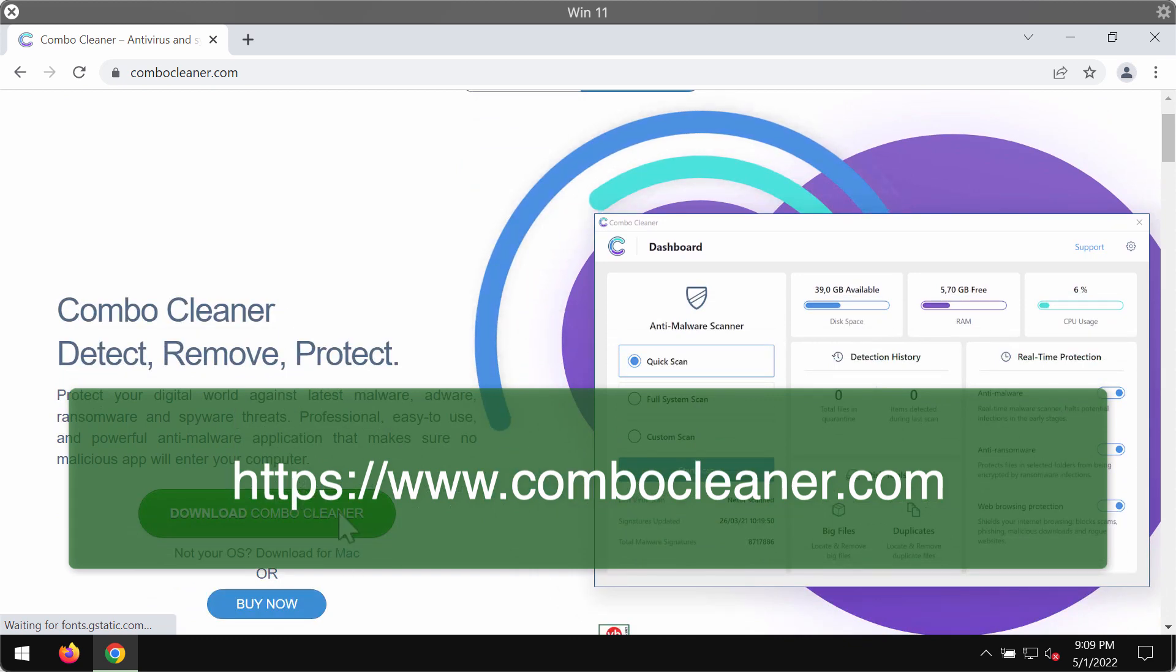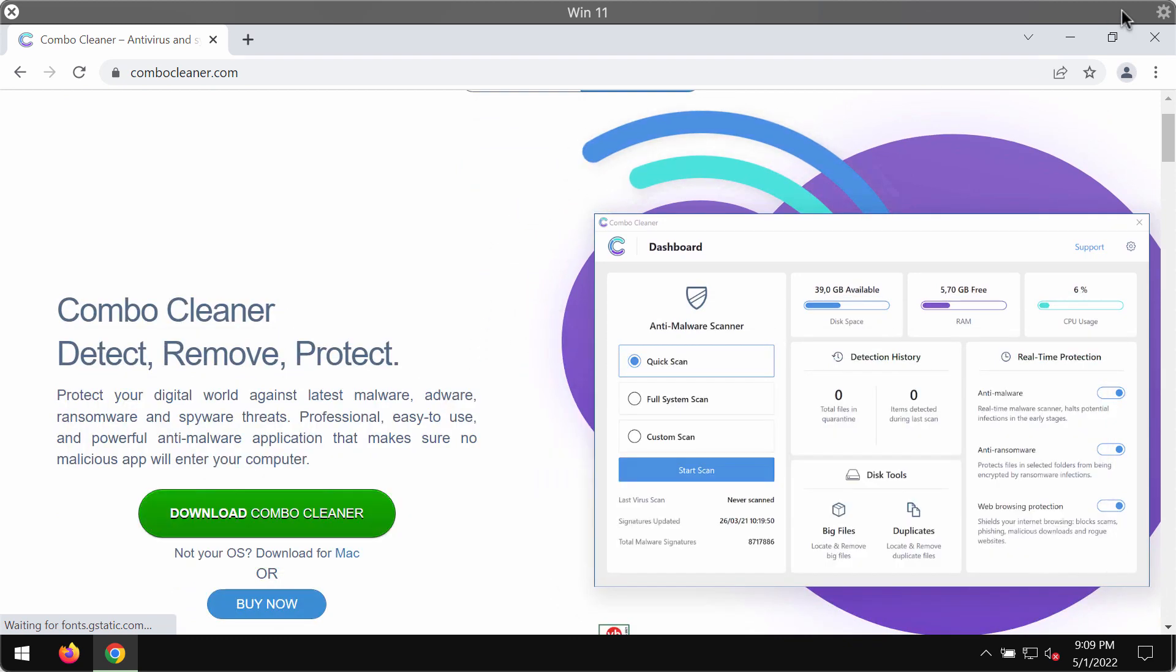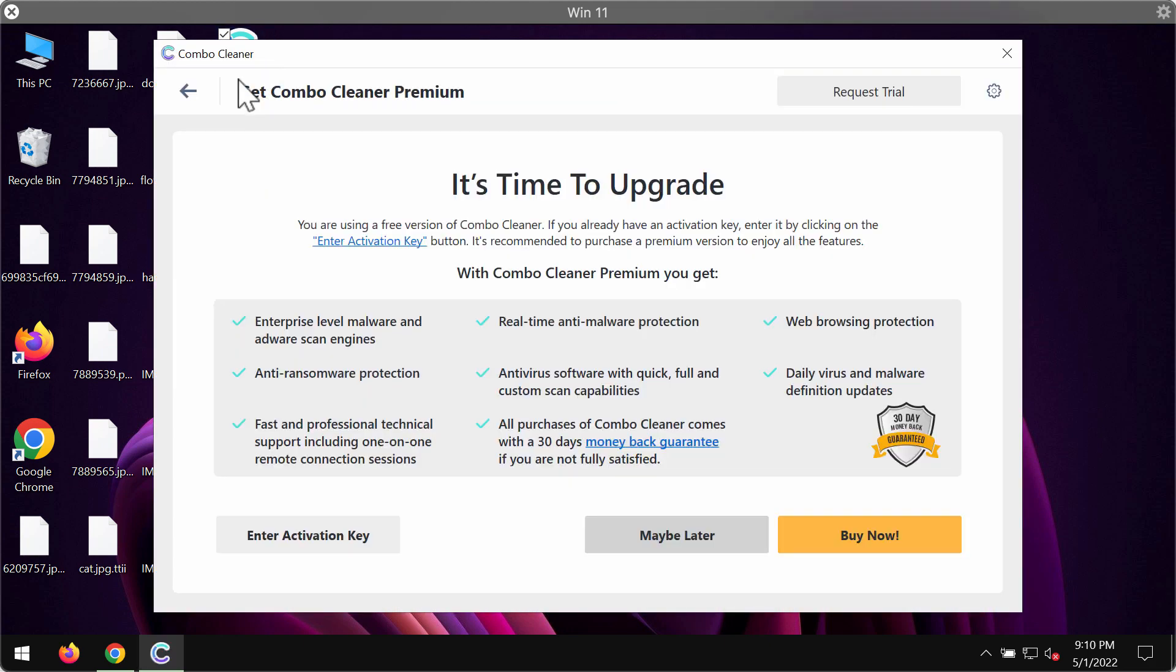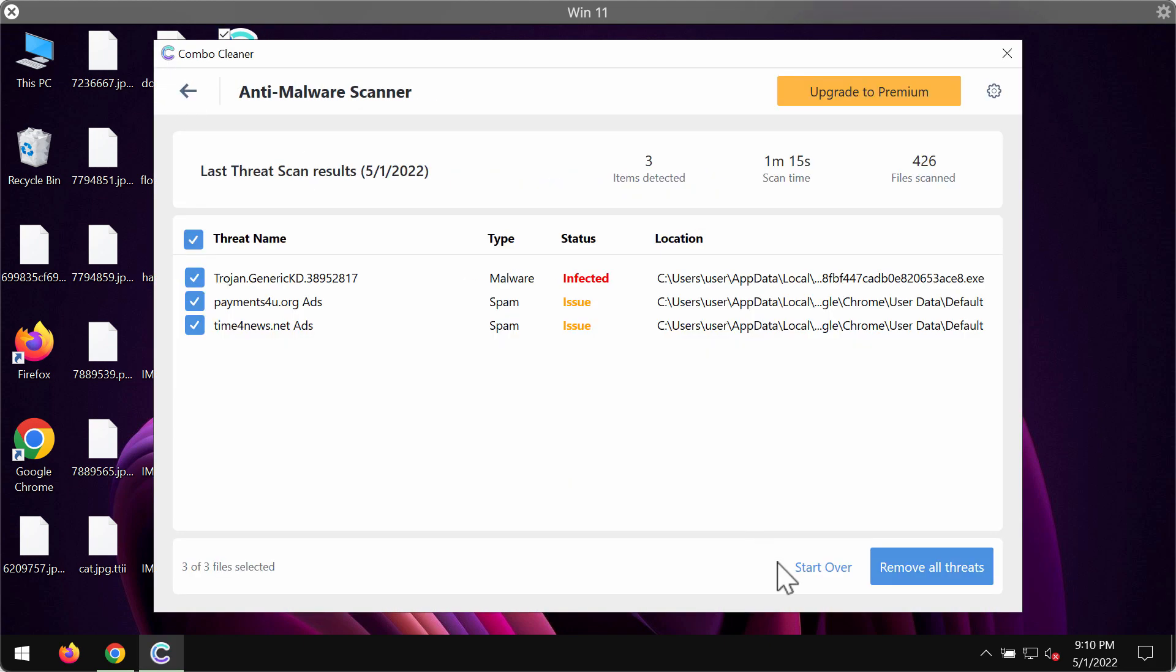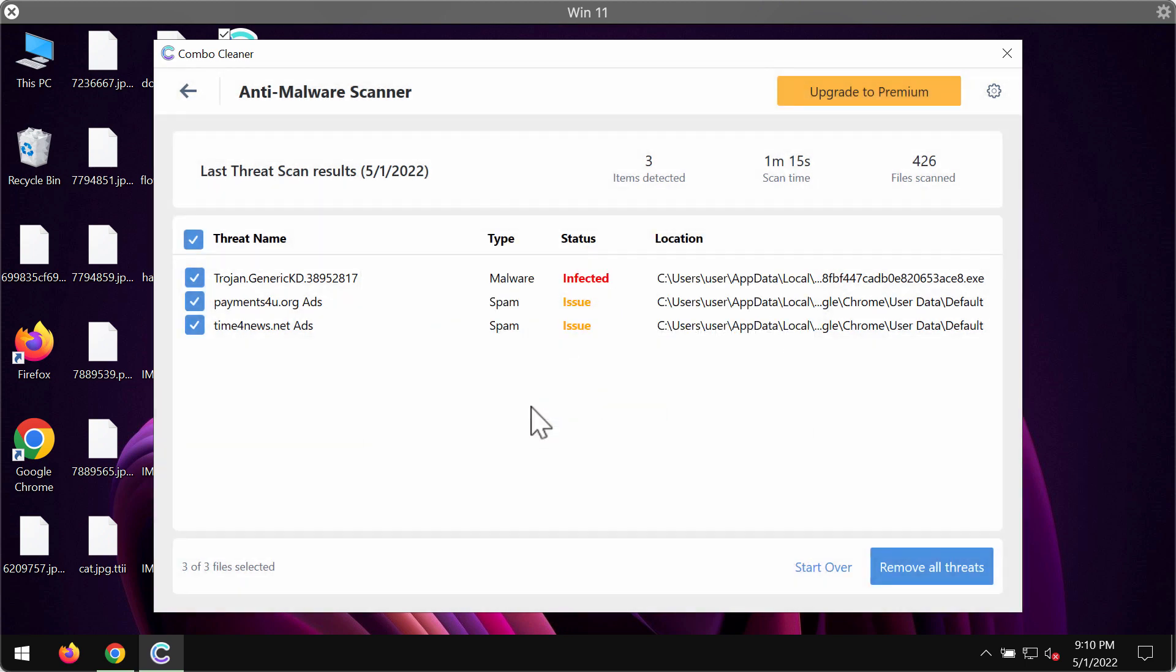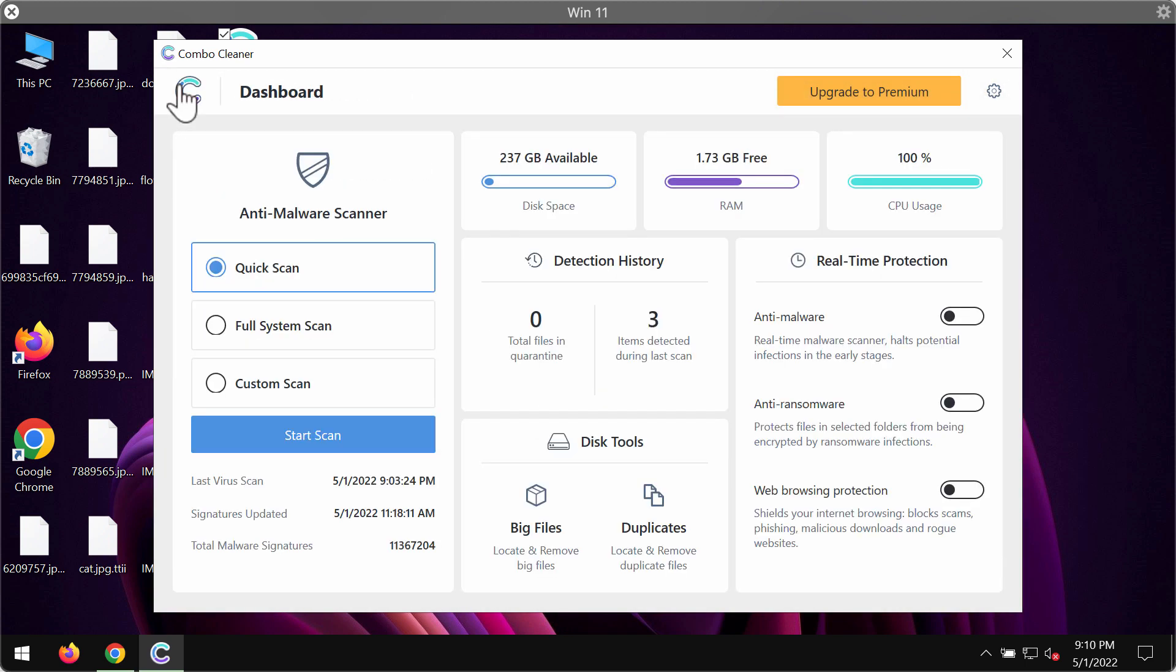Use this green download button, install the program and then start the application and begin scanning your system with its help in order to detect and delete this particular ransomware and other threats.